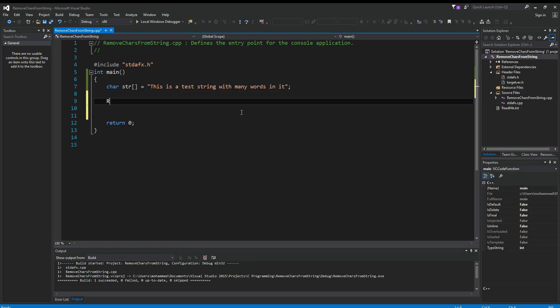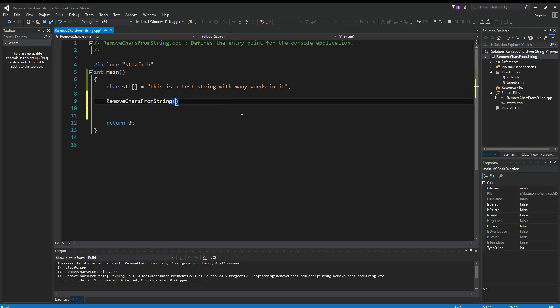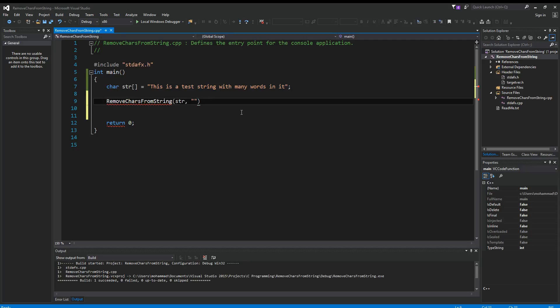Let's assume we want to write a function called RemoveCharsFromString. The way we're going to do it is we pass in our string, and then we pass another string for all the characters we want to remove. For example, I want to remove I, A, E from this string. So let's see how we can do that.